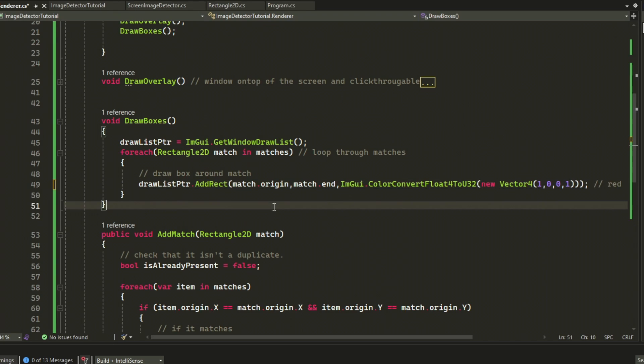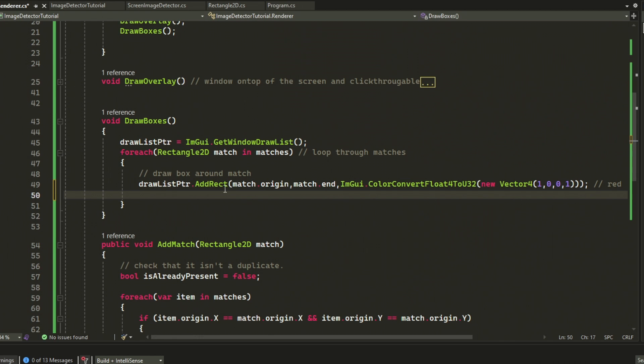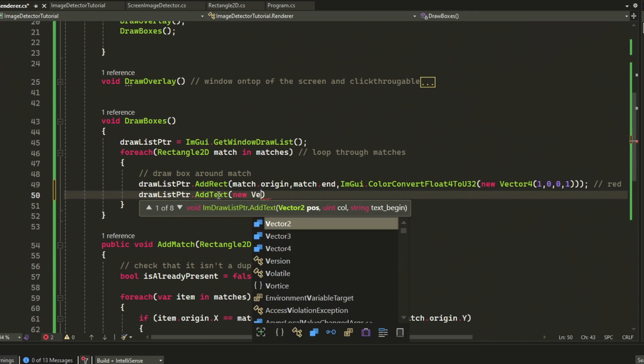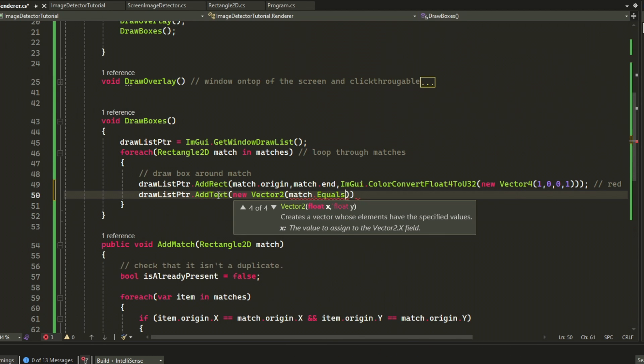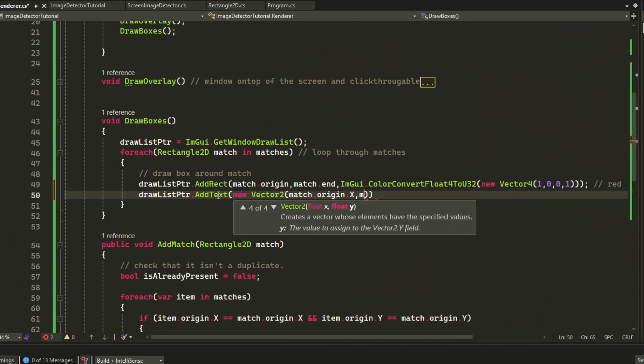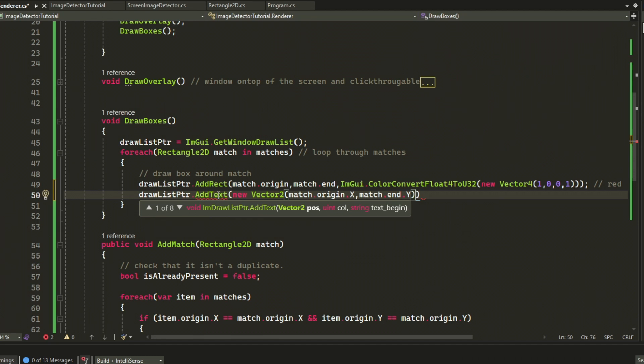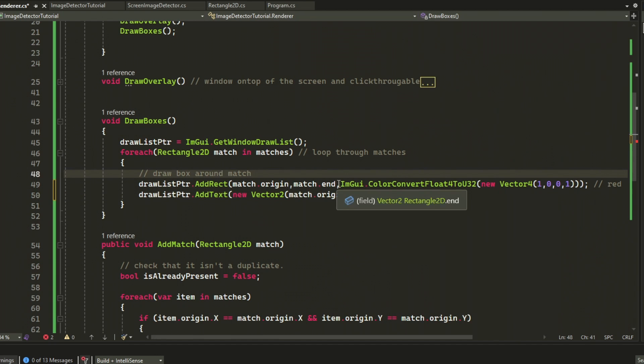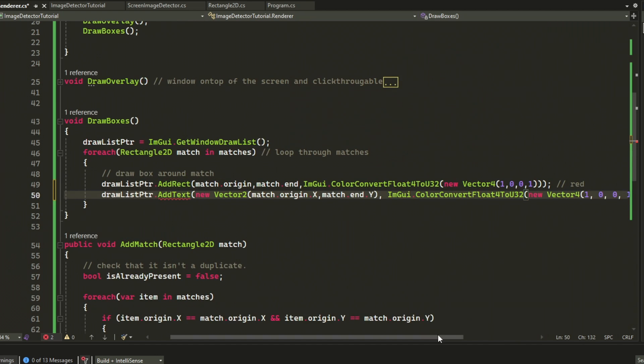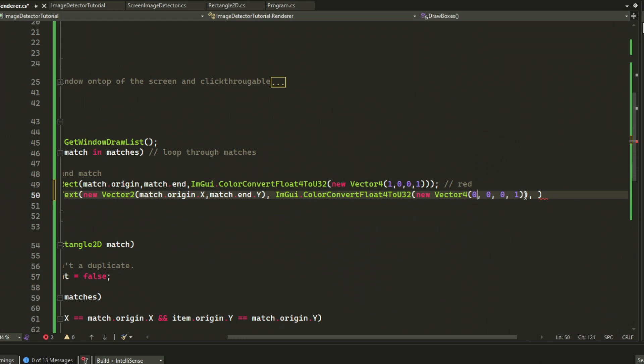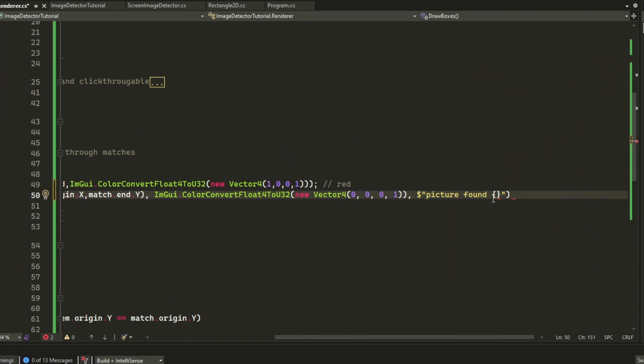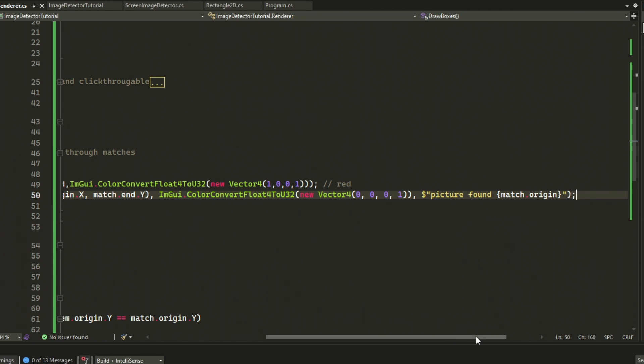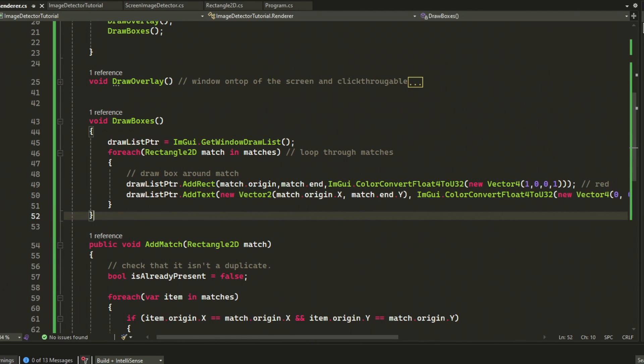Like I said before, I forgot to add the text. So let's go back to the draw boxes function and add a text at the left corner of the image, or where the image was found. This will take the coordinates of the match origin X and then the match end Y. We will also take the color black instead of red, so it will be the RGBA 0, 0, 0, 1. Then we have the text, which is the picture found and then the coordinates.